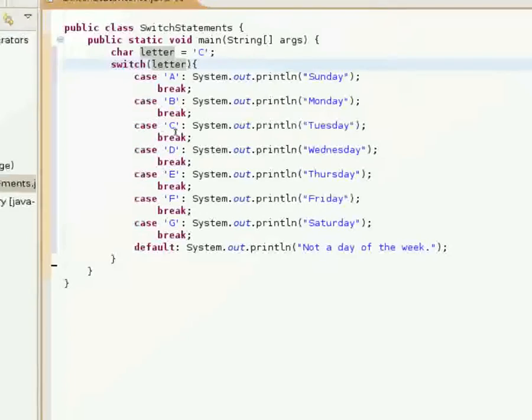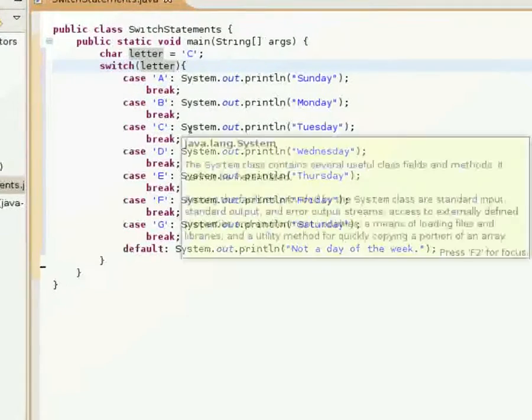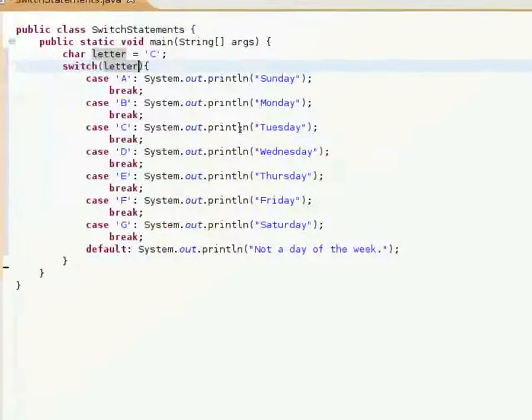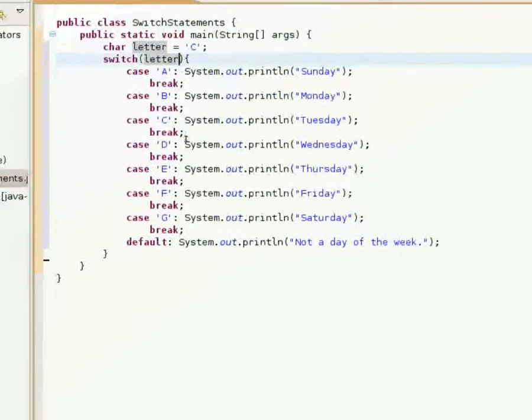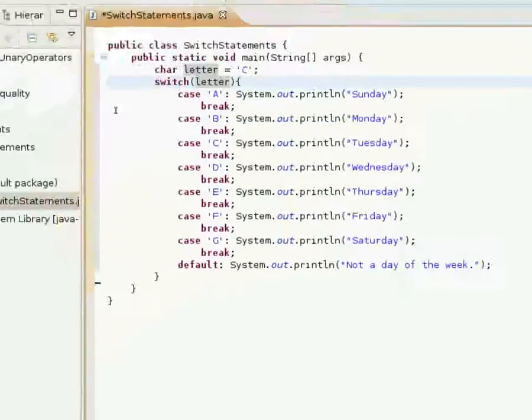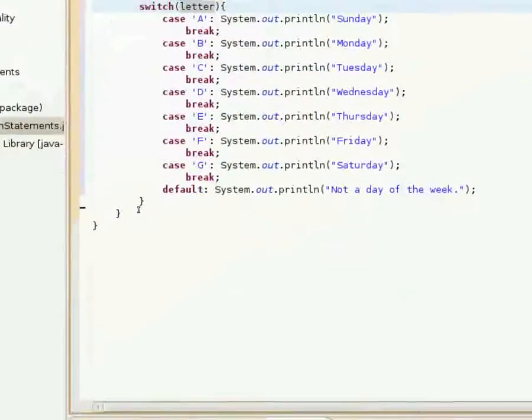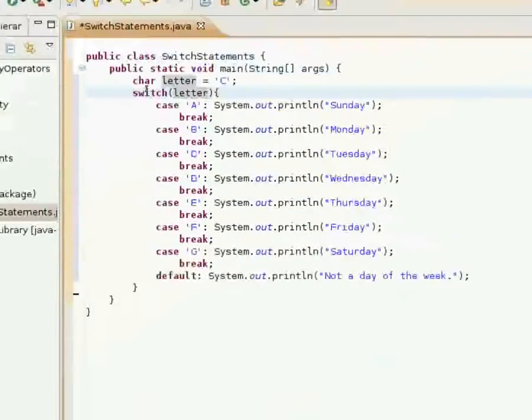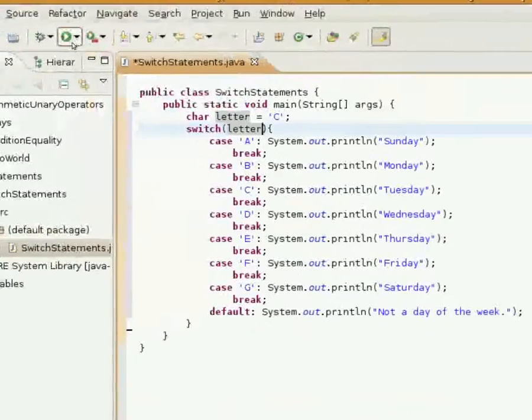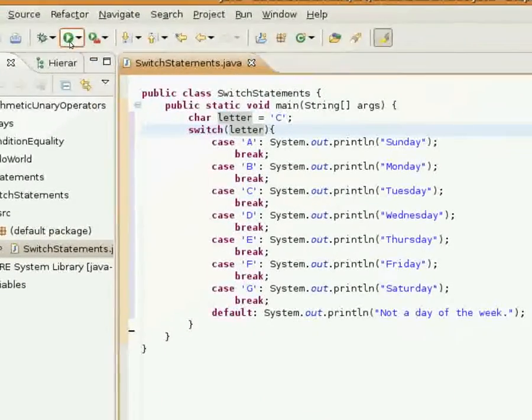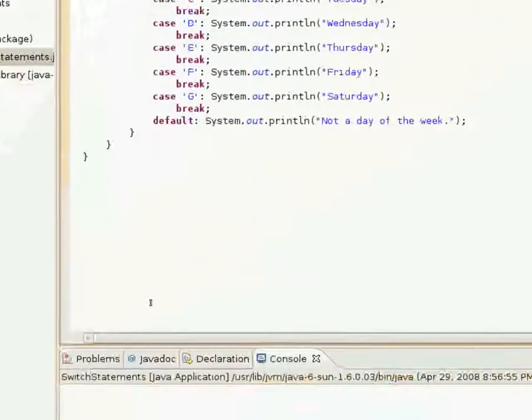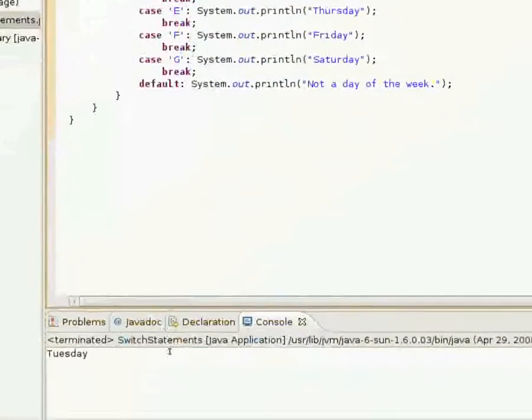it's going to be checked - is it case a, is it case b, is it case c? Yes it is, so it's going to print out Tuesday and break out of the switch statement and continue on with the rest of the program.